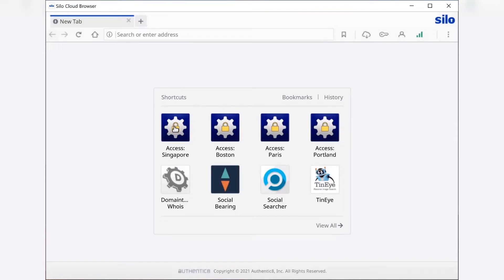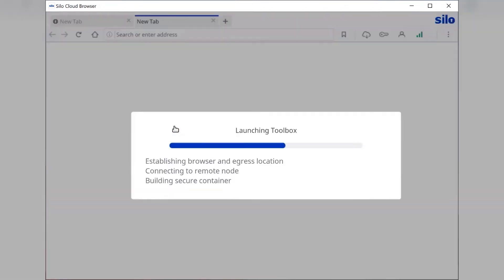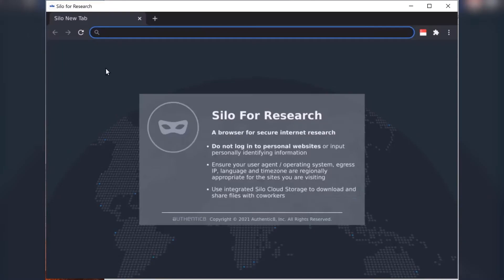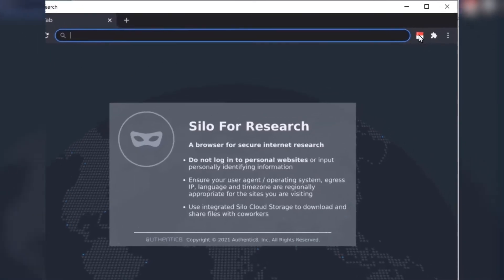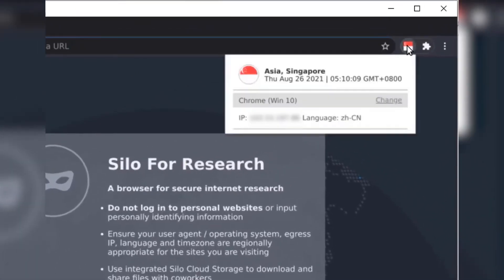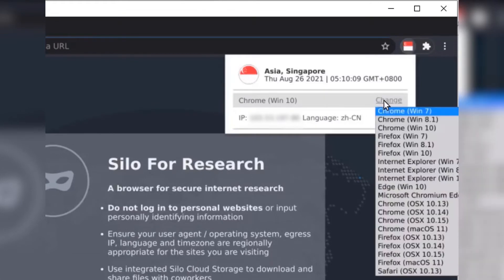Today, we're going to walk through an investigation of a potential counterfeit good, trying to find that information that may be applicable to trust and safety teams or law enforcement or anybody else with an interest in counterfeit goods.